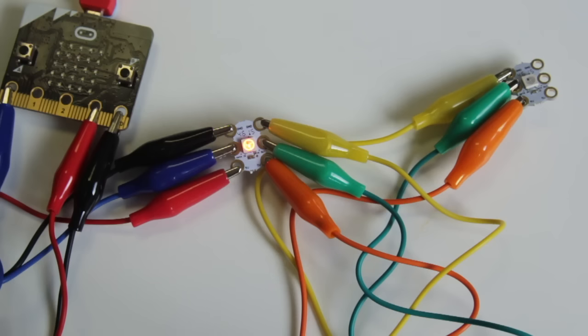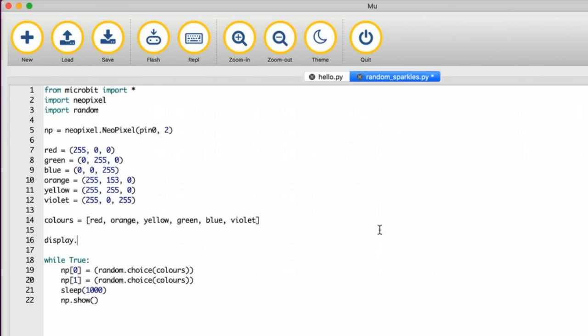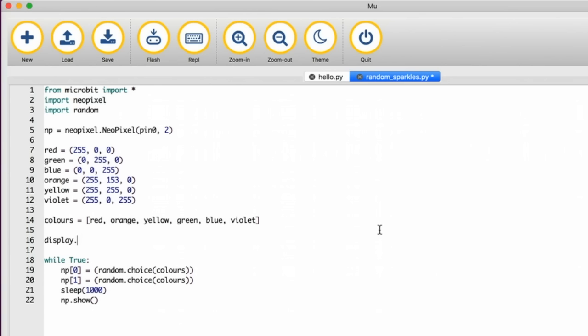Adding pretty neopixels is fun but I also want to use the led matrix on the microbit itself just like we did right at the start of this tutorial. This version of python has some images that you can use. Here I've used display.image and in brackets heart. This will display a lovely little heart image.